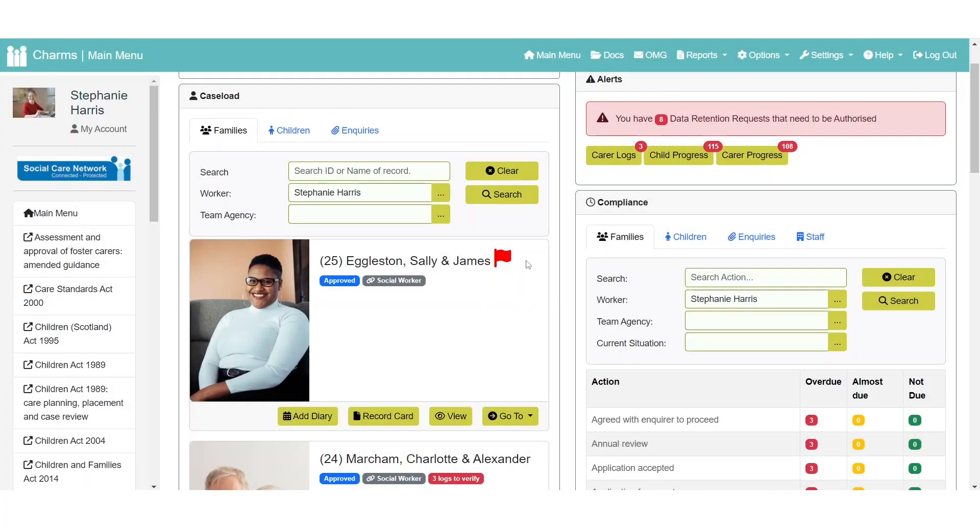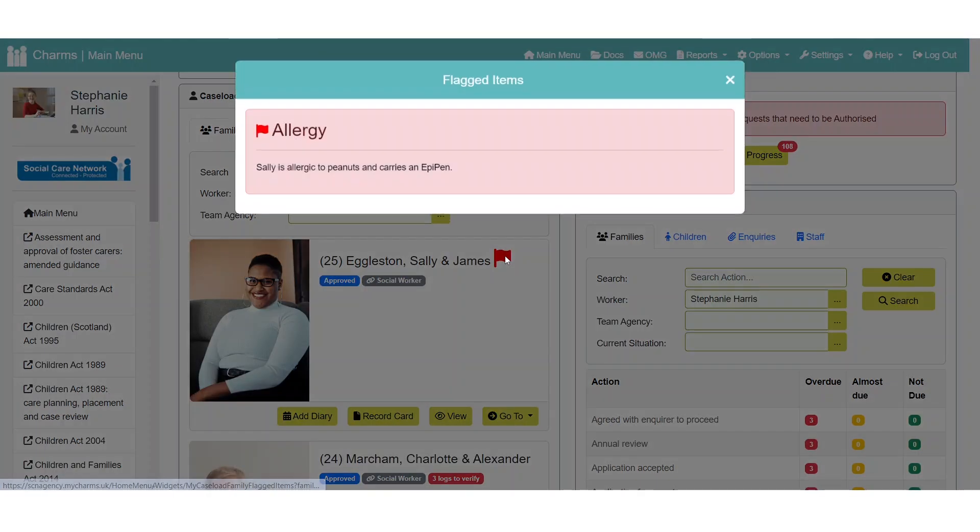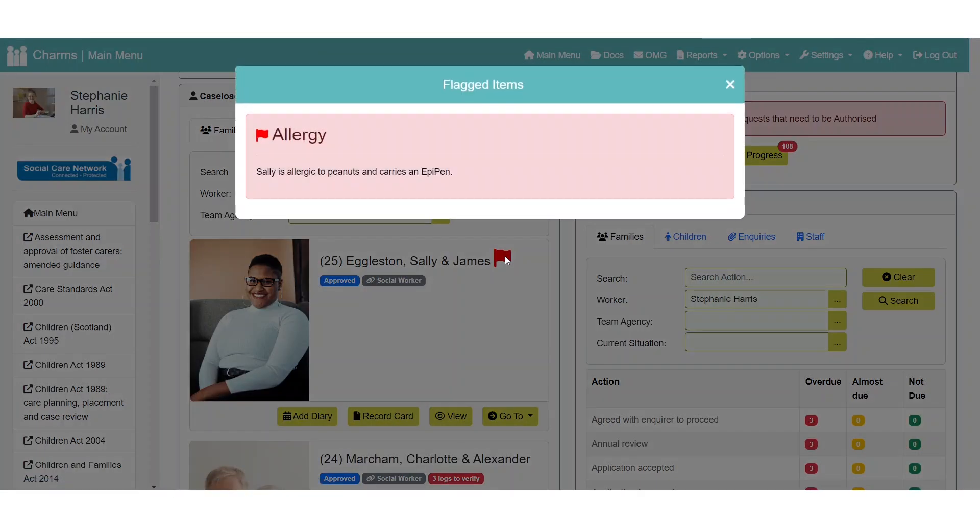If a record has a personal detail recorded that has been marked as flagged for attention, a flag icon will be displayed next to their name. Clicking on this flag will open a window with further details.